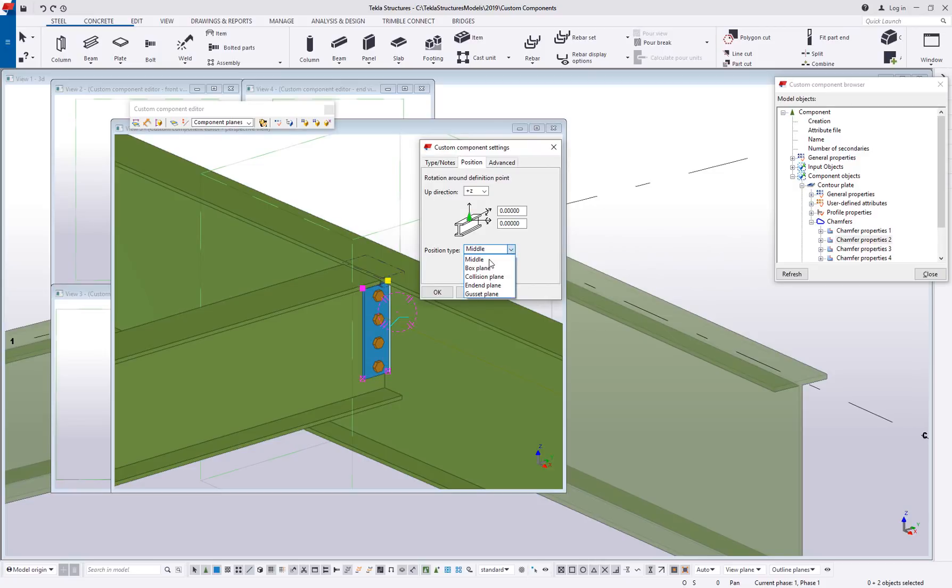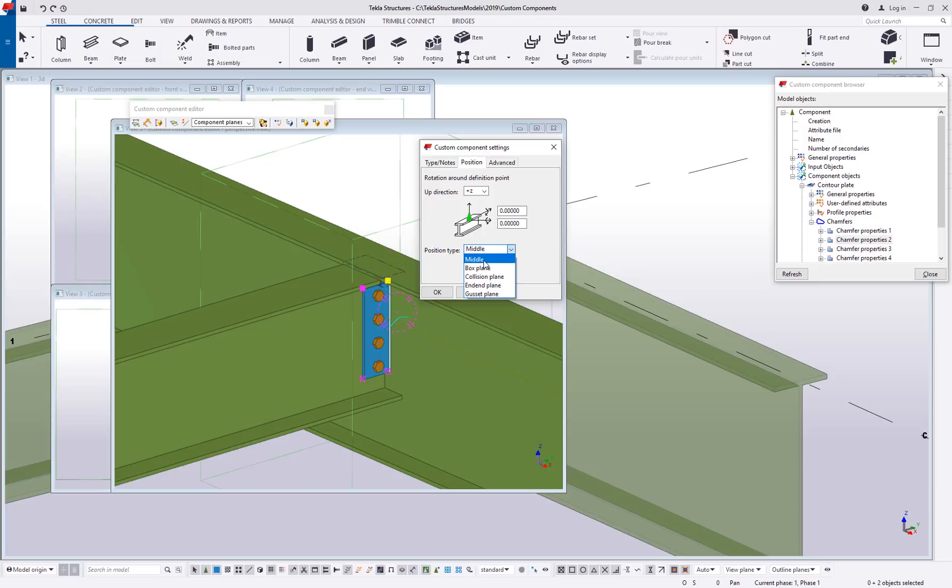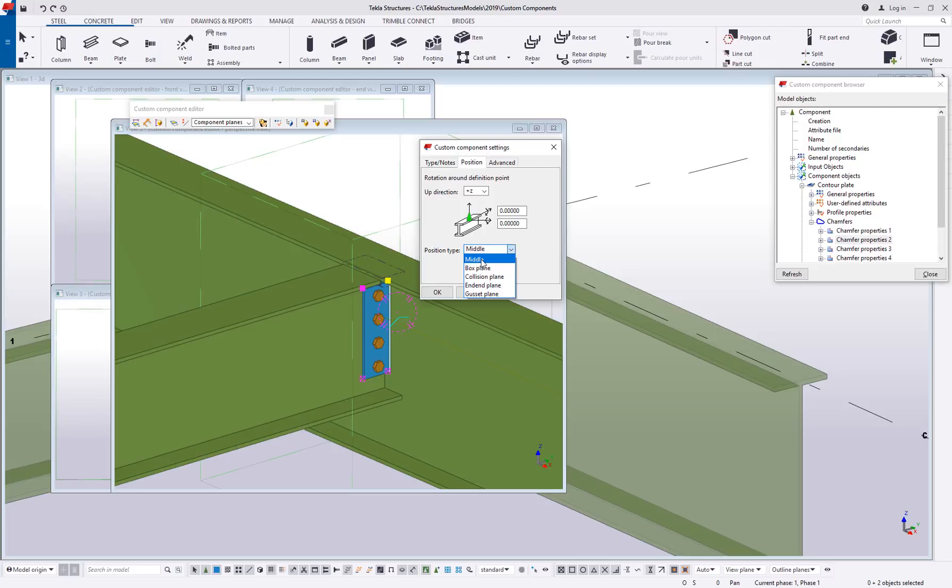You have middle, box plane, collision plane, and gusset plane. This says the component should be focused about this location and that's going to affect the component planes that I can bind to. If I have it set to middle like I do with this current one it's essentially the same thing as center or center line. Middle is where the center line of the secondary hits the center line of the primary.